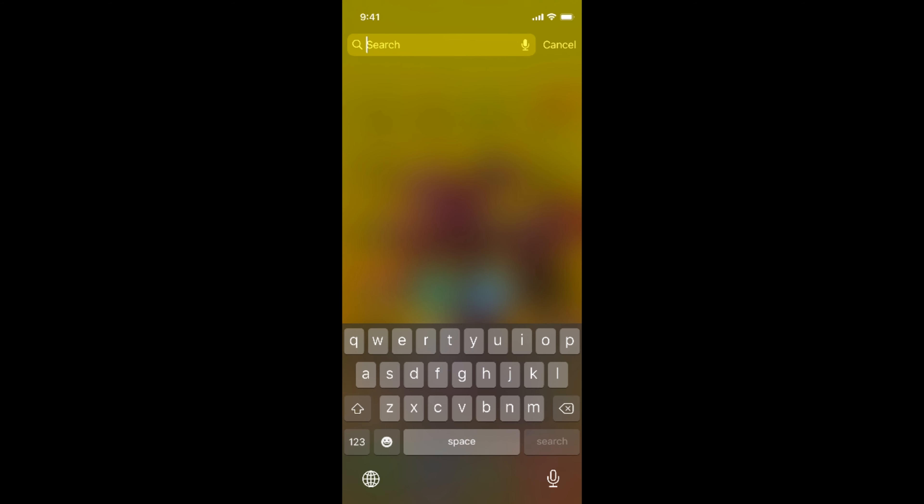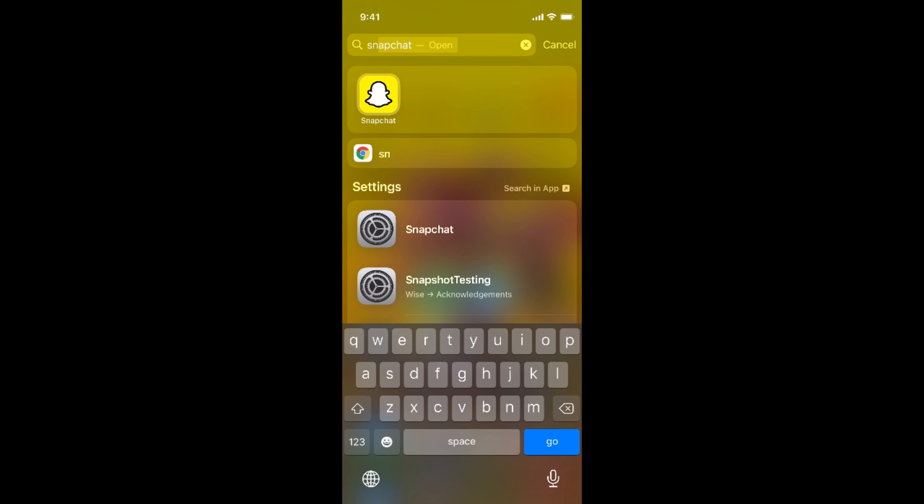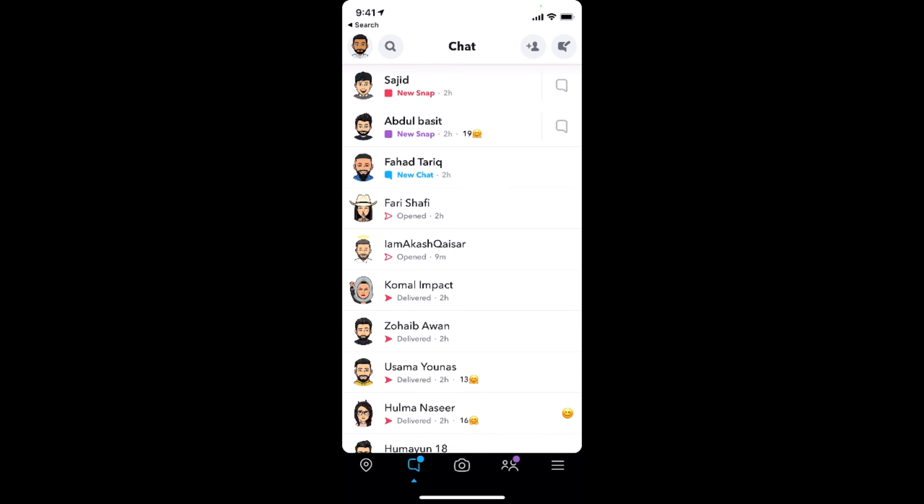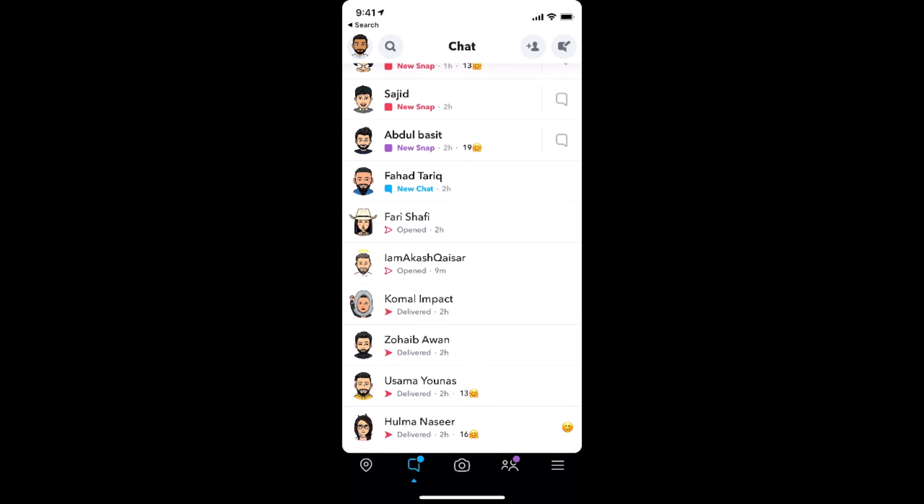You need to simply open up your Snapchat app. Here we go. And once the app is open, simply go to chats. And here you can see, for example, there is a single chat here. If you want to see the message inside...